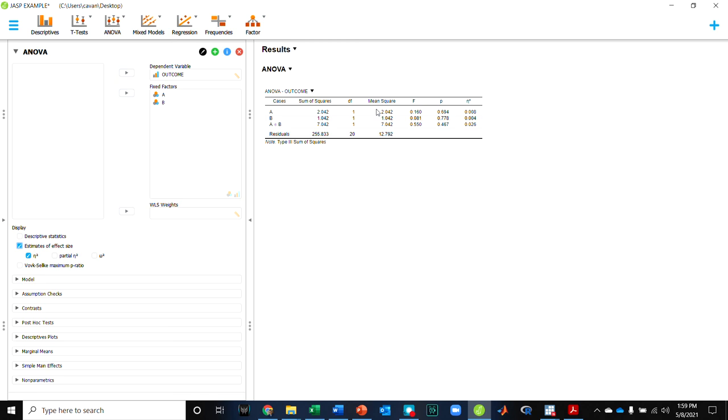And then for the effect size, it's calculated the effect size for both main effects and the interaction for me. So once I've organized my data correctly, JASP can really make analysis pretty streamlined for us on problems like this. So hopefully that helps.